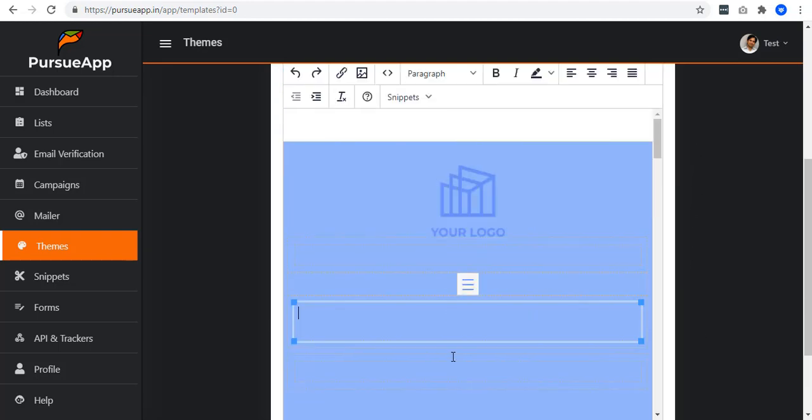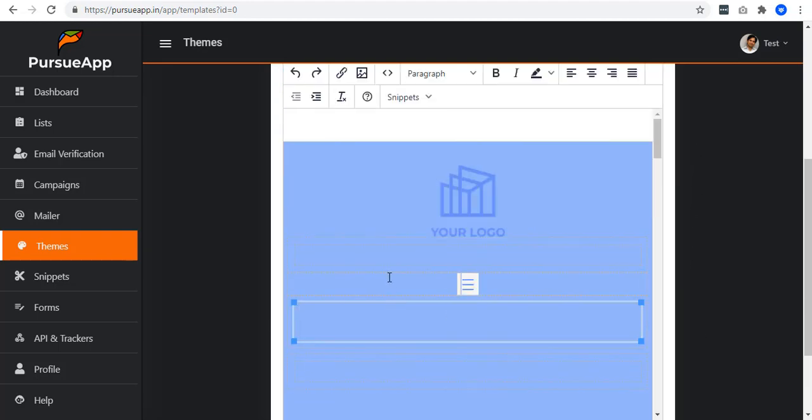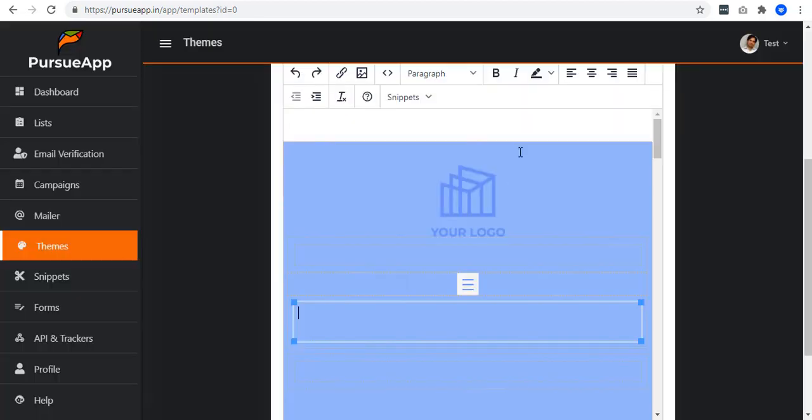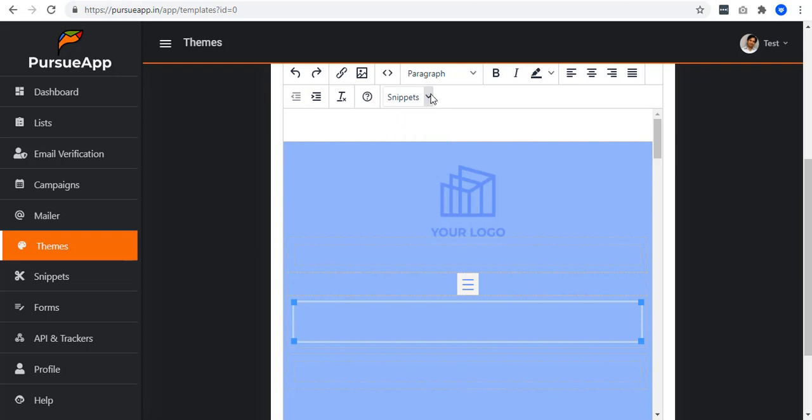You can edit the text in your own way. You can add more images, logos, and everything. And you can also use snippets if you want to. Snippets are so useful when it comes to mailing.